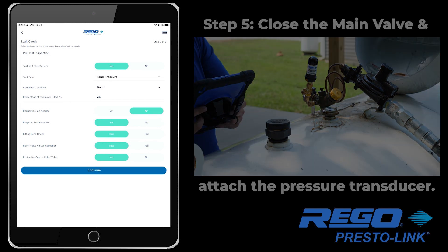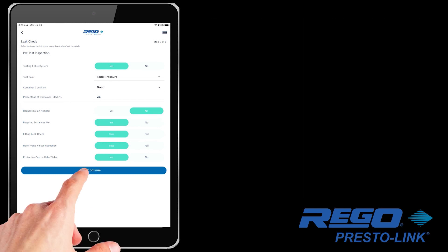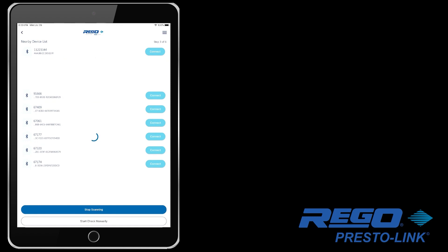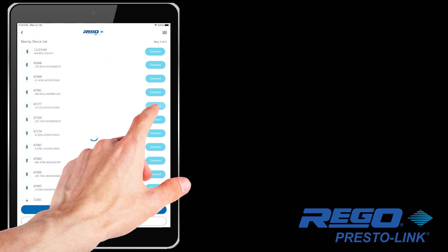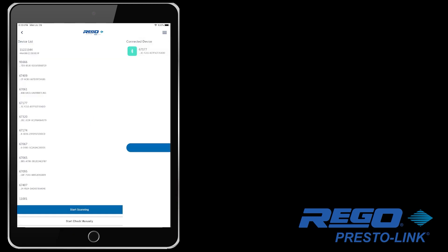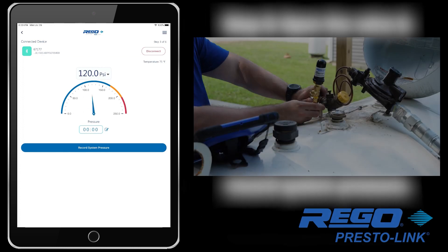Go back to the tablet and click Continue. Then from the list, choose the PrestoLink device that you placed on the tank. In our case, the number on the transducer is 67177. You will see a graphic representing the current pressure, and since you turned the valve off before connecting it, it should be at 0 pounds of pressure.